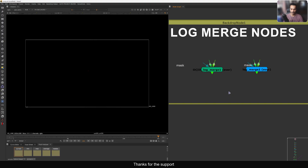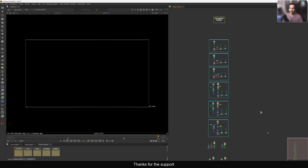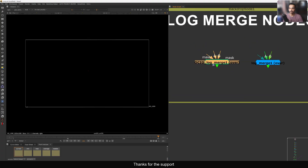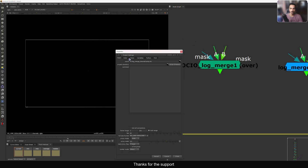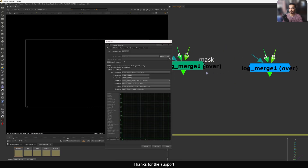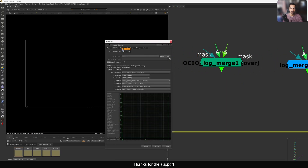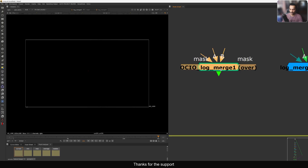I have a few examples here which I want to show you, going one by one from basic to advanced, just to show where this tool is useful and how you can use it in your script. First I will show you the nodes. I created two nodes: the first one is the OCIO log merge, which is for use with ACES and OCIO settings. If you are not using OCIO color space and are just using Nuke's default linear workflow, you can use the standard log merge.